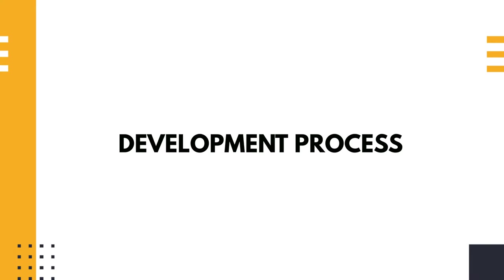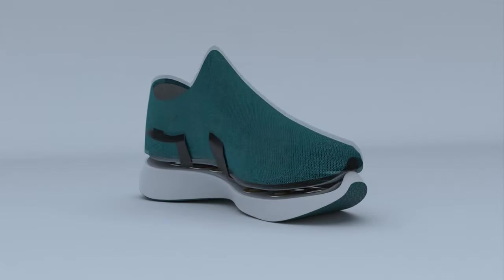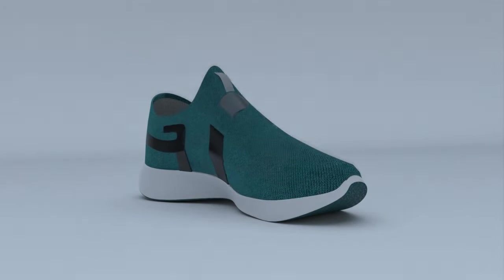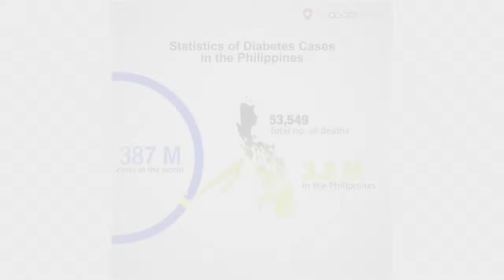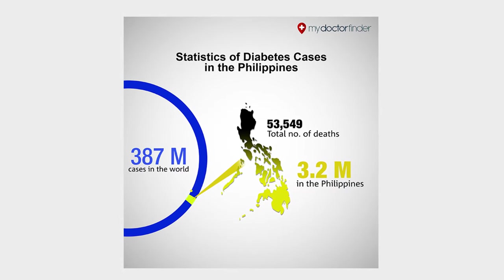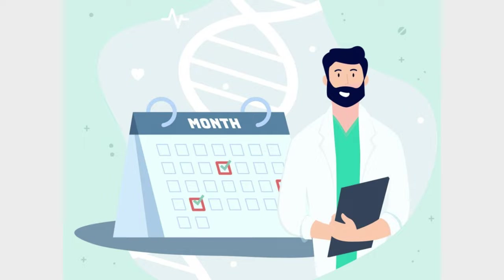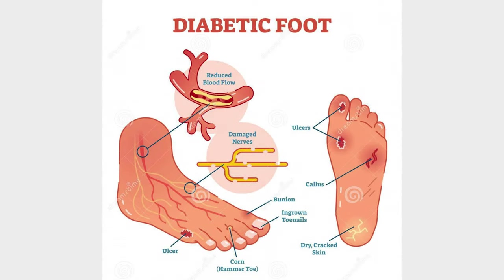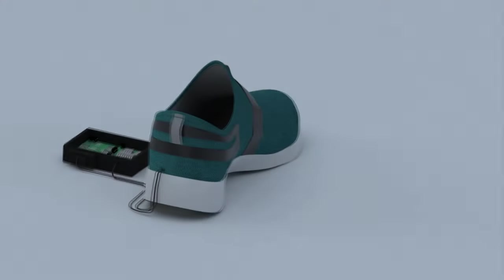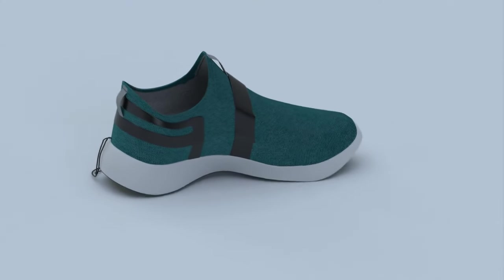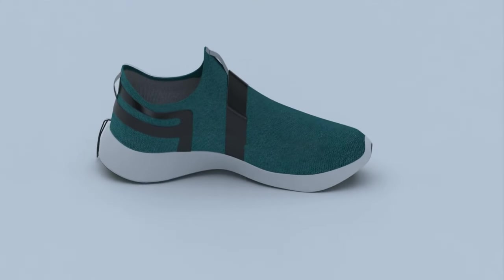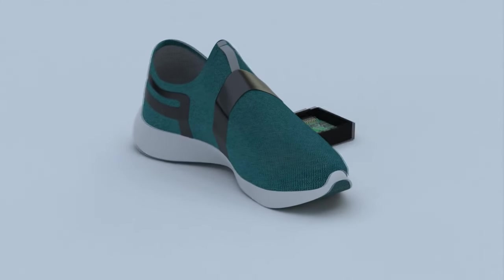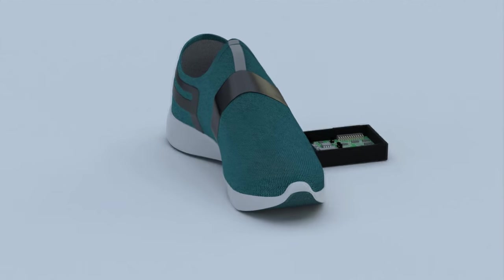The development process of the design started by having a consultation with an endocrinologist. In a third world country such as the Philippines, diabetic patients usually have a doctor's appointment when lesions are present on their feet. The researchers then reviewed related literature, developed a design, and customized a shoe to cater to the sensors and circuit board.